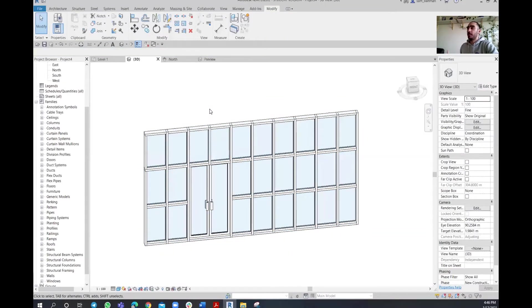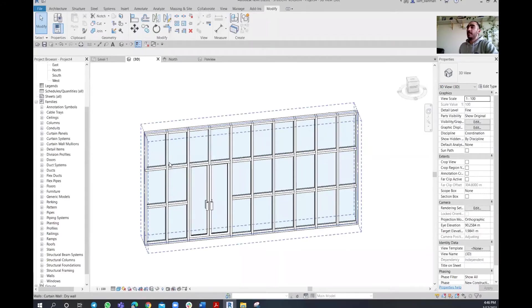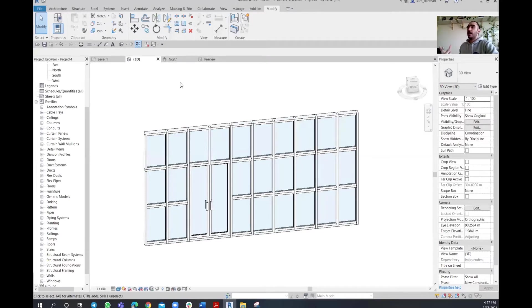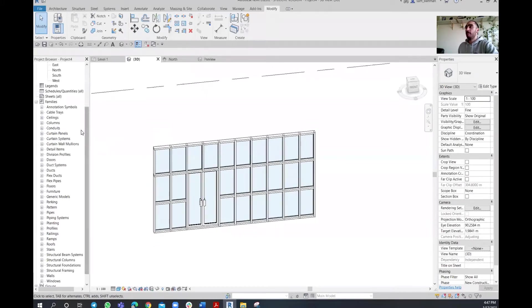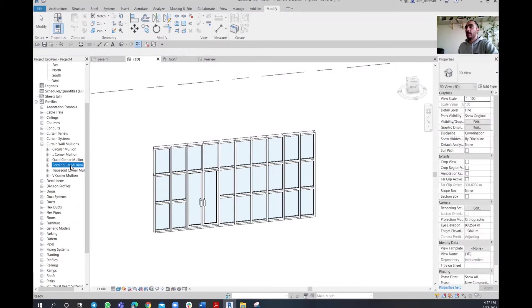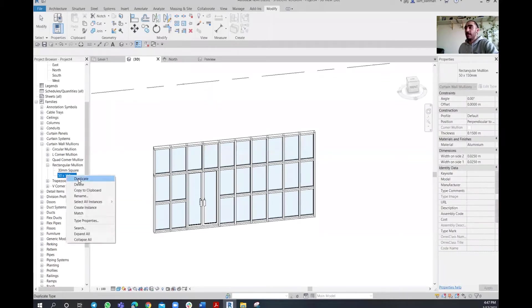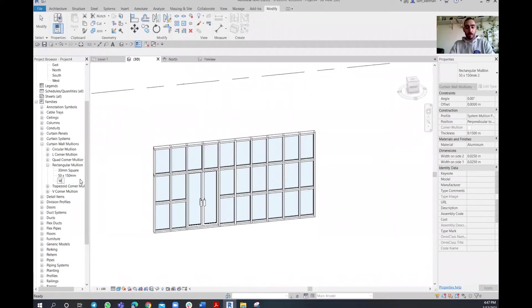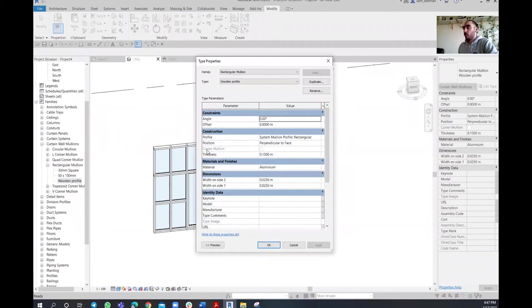What I need to do is change the materials and some panel settings so I end up with a drywall look. Go to the project browser under Families, scroll down to curtain wall mullions, open the dropdown, and go to rectangular mullions — that's the type we've been using. Right-click on it, duplicate it, and name it 'wooden profile.' Double-click on it to open the settings window.